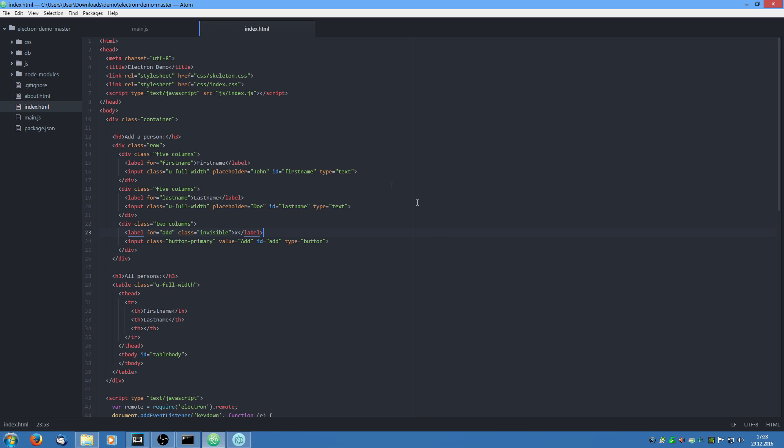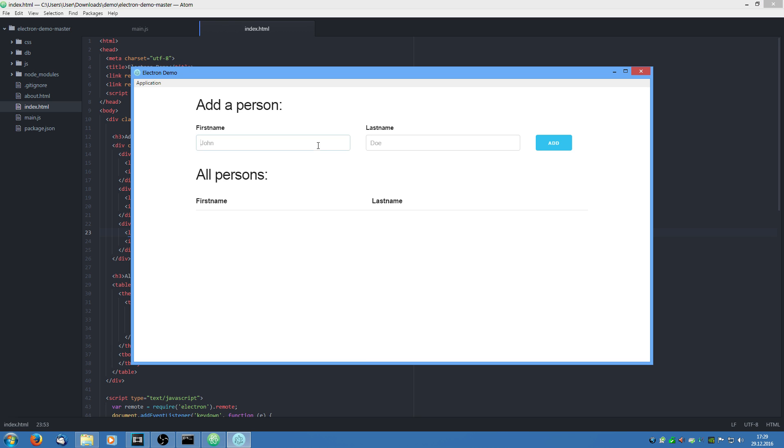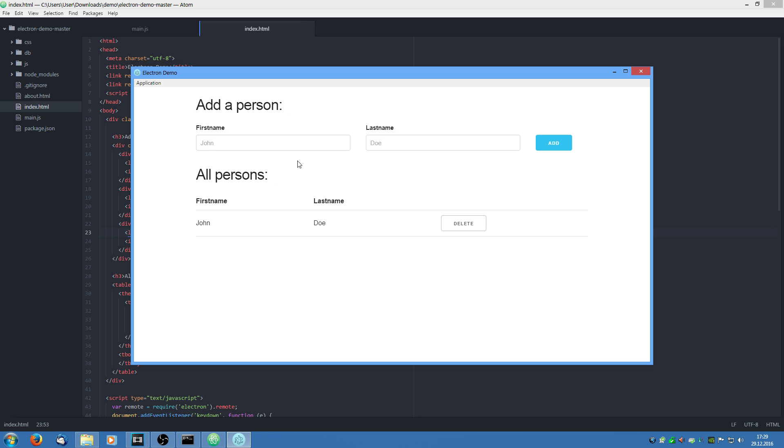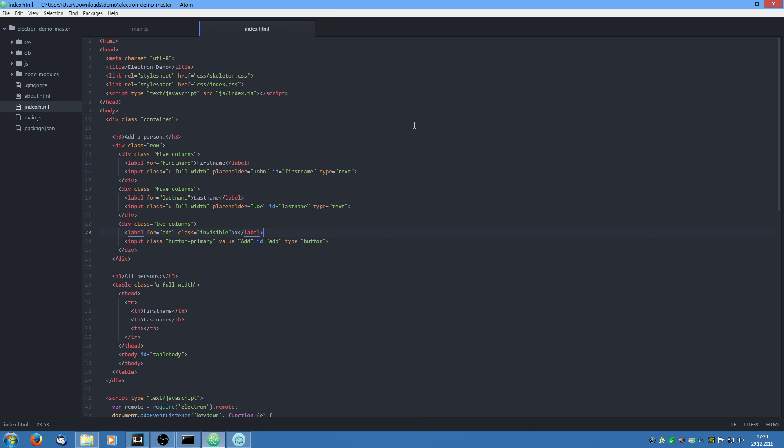So if we add a new person, John Doe for example, this is persistent in a database. In this example I am using the NEDB database. It is very similar to MongoDB. But it is built purely with javascript. So it integrates very well into electron. It's very lightweight and very performance oriented. And it is recommended by the electron developers.